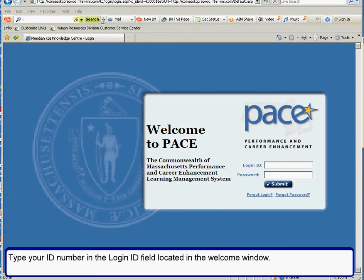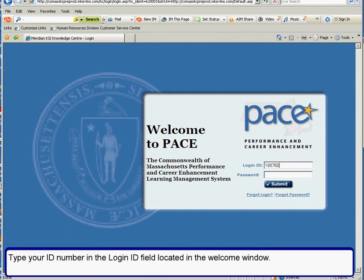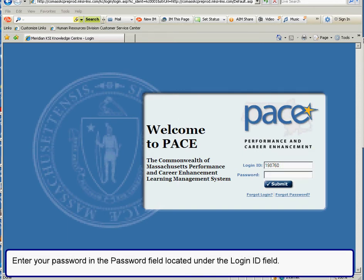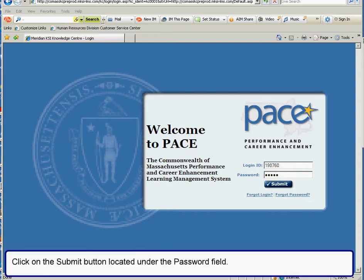Type your ID number in the login ID field. Enter your password in the password field located under the login ID field. Click on the submit button located under the password field.